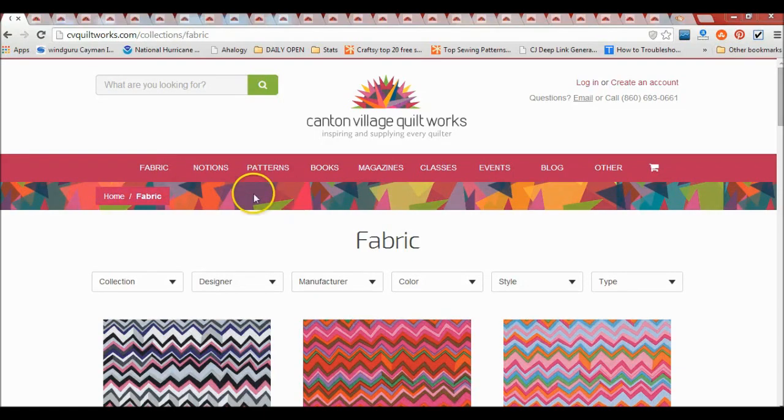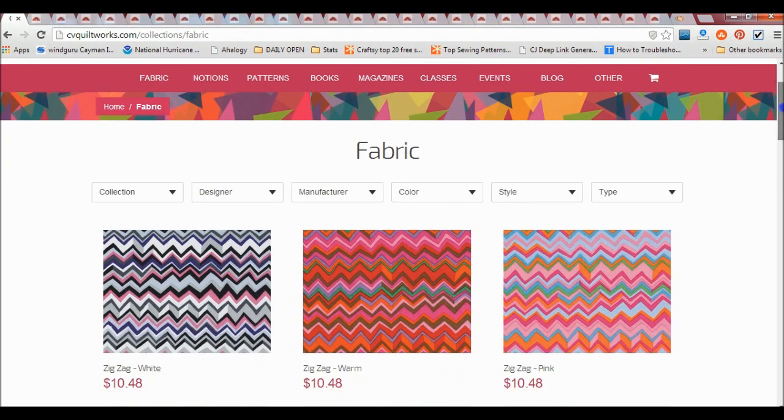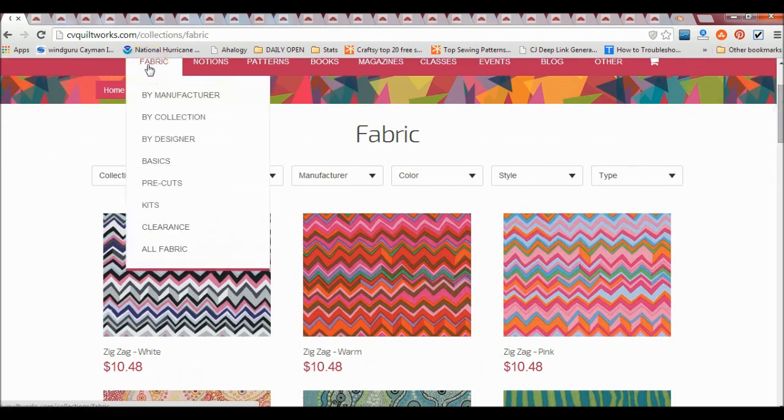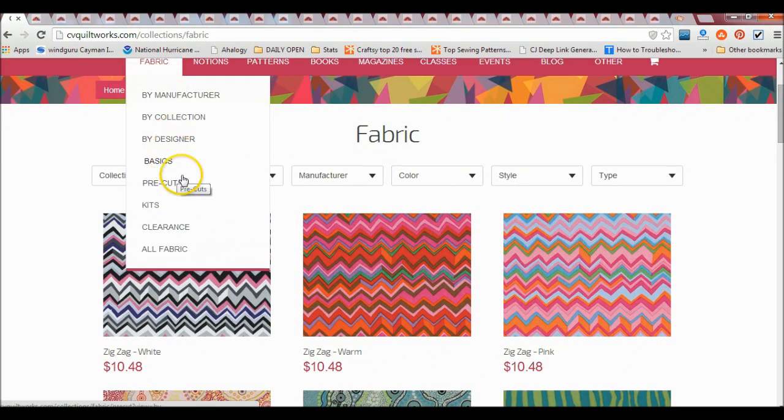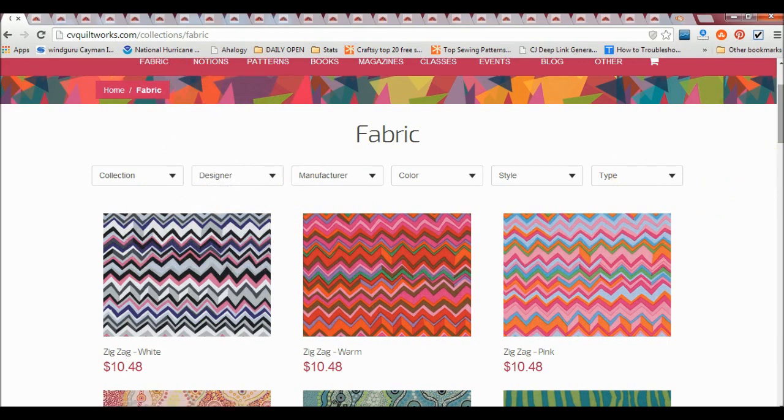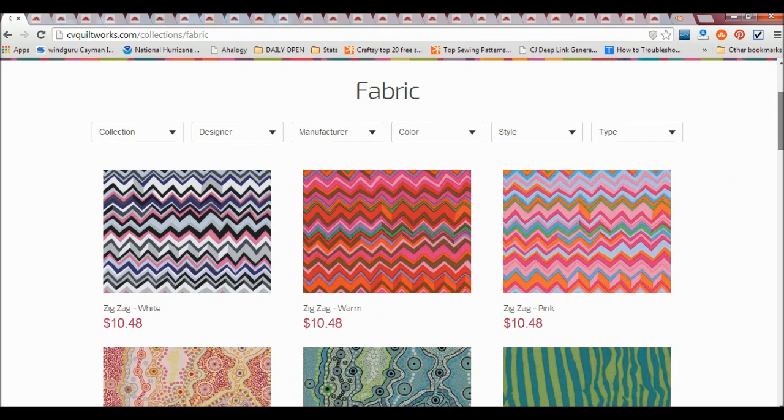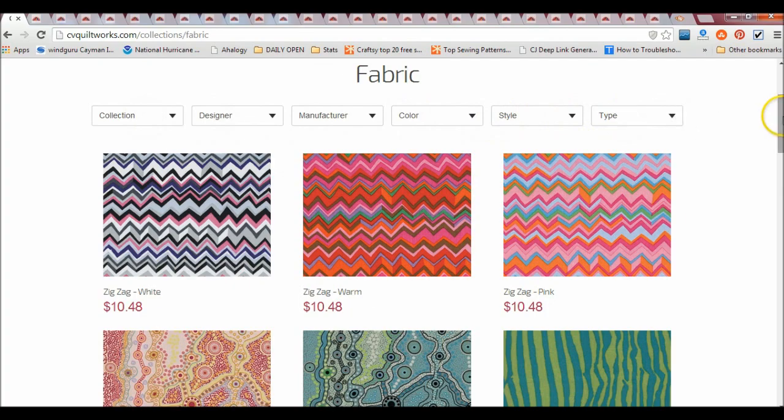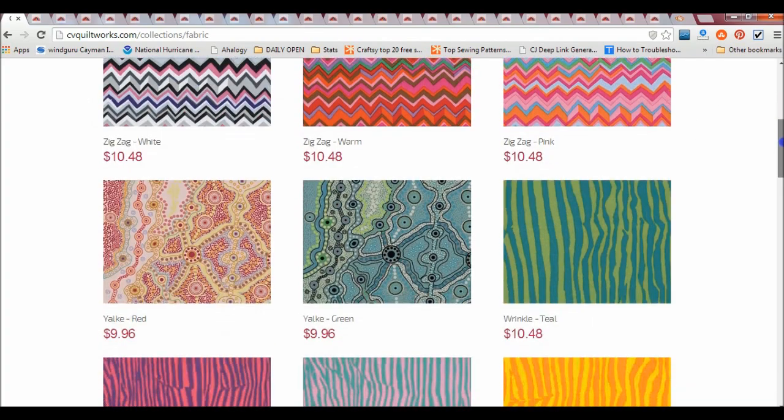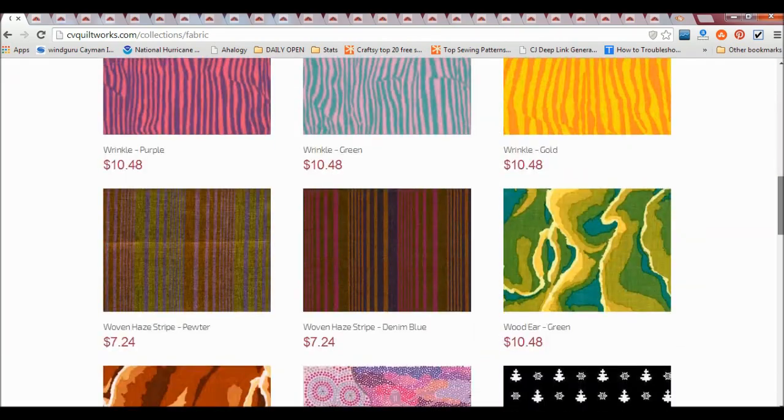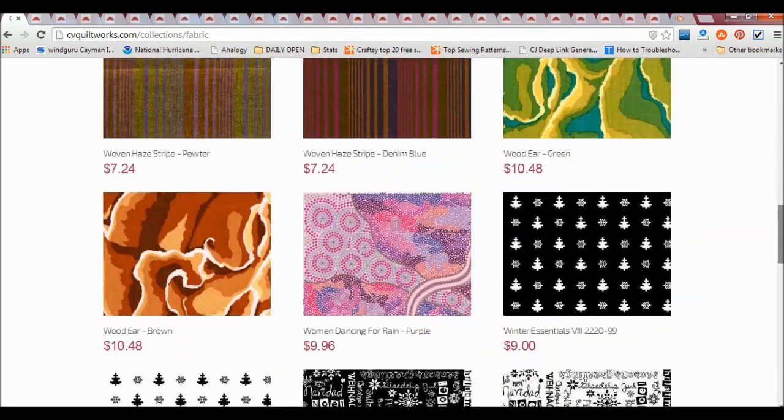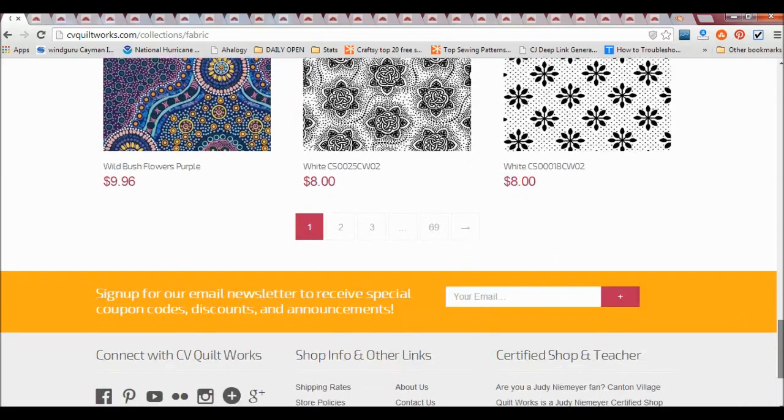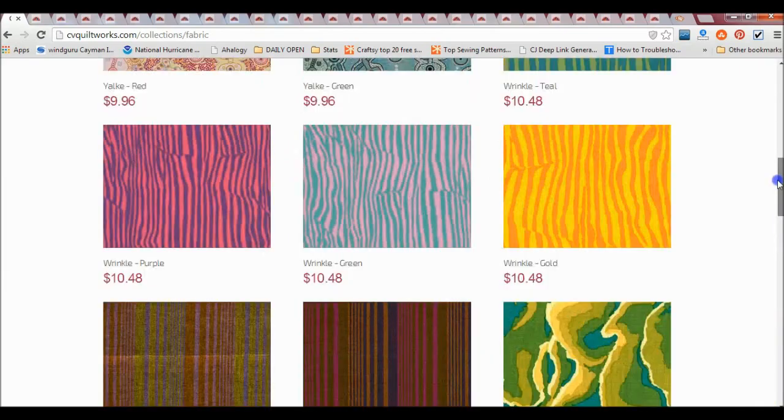So I went to the Canton Village Quilt Works website and clicked here for fabric. You can decide by manufacturer, collection, designer, you know all the usual ways. If you click on fabric you'll bring up this screen where you can use the drop-down boxes, and there are obviously hundreds of pages of beautiful fabric that I could pick from.